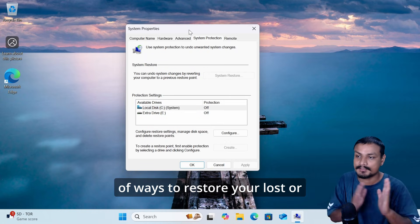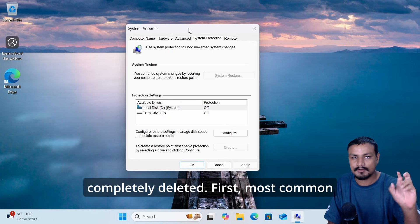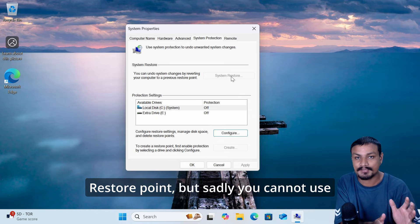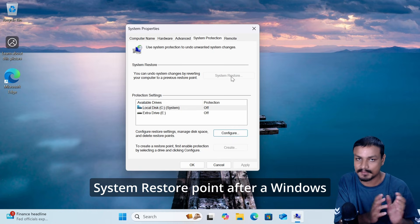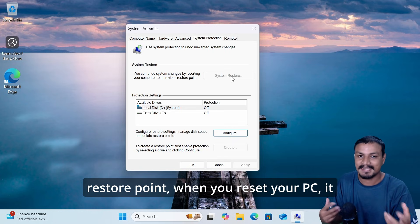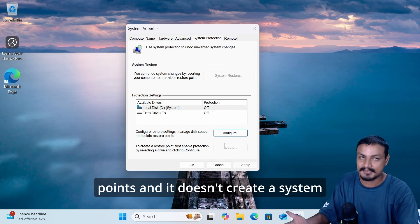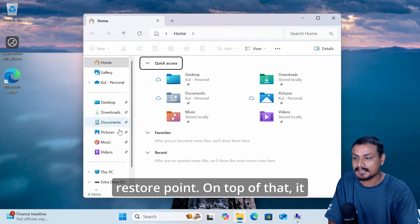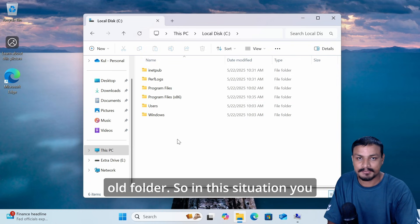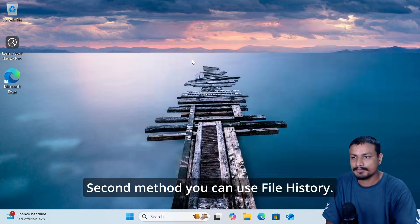Let me show you a couple of ways to restore your lost or completely deleted data. The first and most common option is System Restore Point, but sadly you cannot use System Restore Point after a Windows reset. Even if you had created a System Restore Point, when you reset your PC it deletes all restore points and doesn't create a new one, and it doesn't even create a Windows.old folder. So in this situation, you can't use System Restore Point.